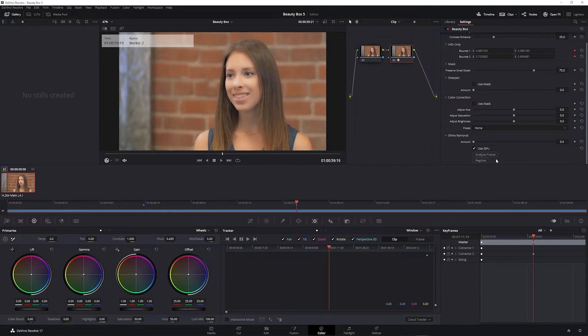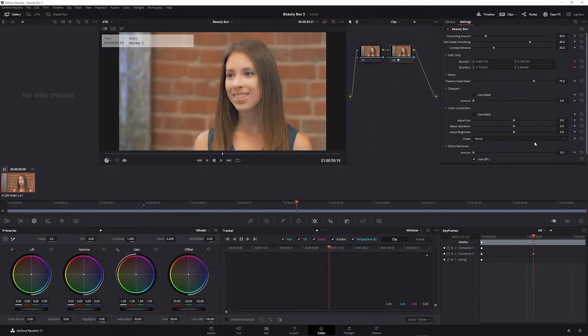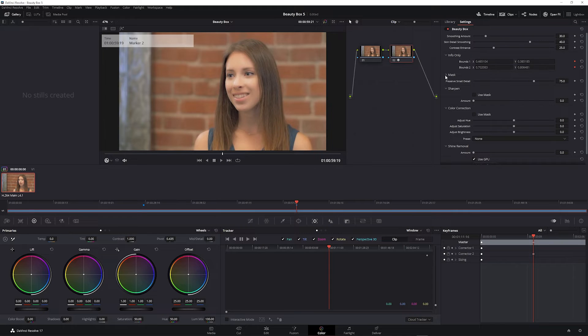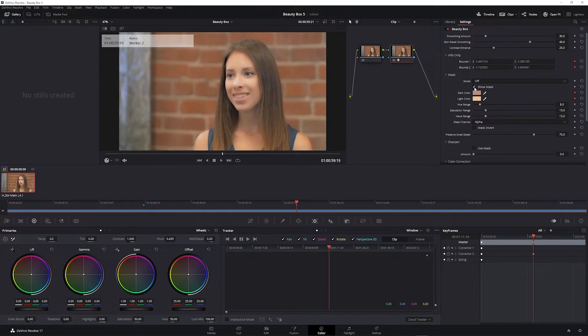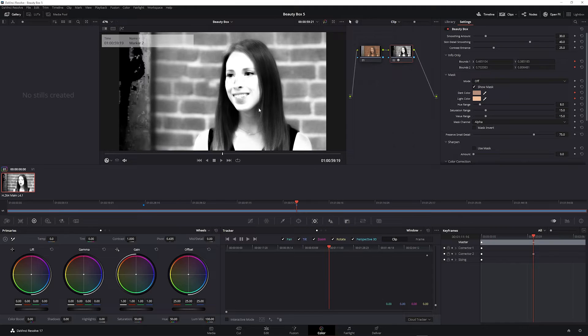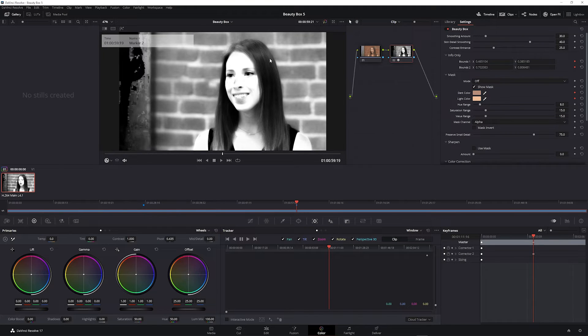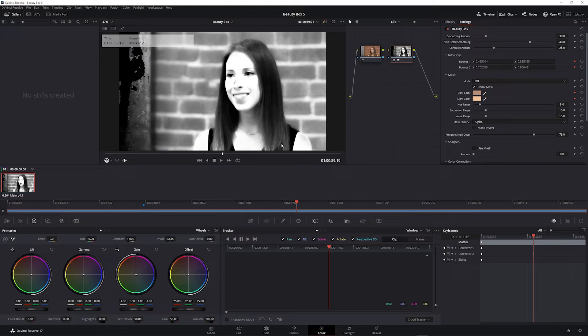This looks at your frame and tries to identify skin tones, and you can see where those skin tones are by opening this mask drop down and checking show mask. Any white areas are identified as skin tones and are going to have the Beauty Box retouching applied to them.